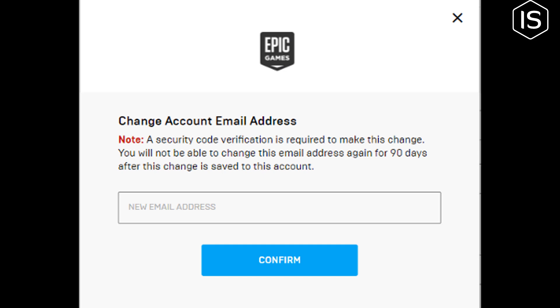If you find this video helpful, make sure to subscribe to Initial Solution. See you in the next video.